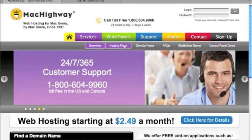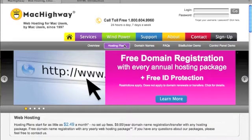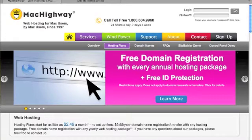But what we want to do is go back to hosting plans and take a look at what's available.